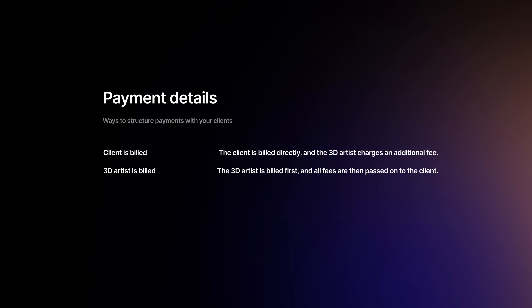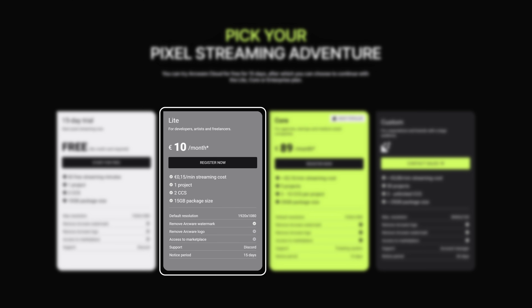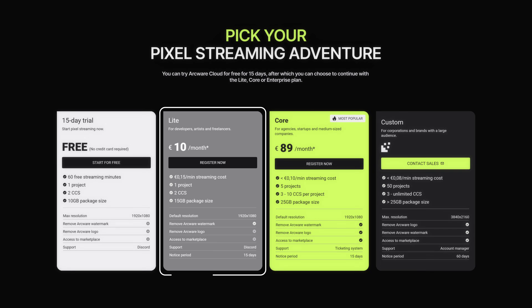Let's talk about pricing. As a 3D artist, you don't pay for this service — your client does. The cost simply gets passed to a property developer since they're the end-user benefiting from the interactive experience. Sometimes the 3D artist or studio pays upfront and bills it back to the client as part of the overall project cost. Arcware has three main plans, plus a free trial which lets you upload one project with 360 streaming minutes. The Lite plan costs 10 euros per month plus 15 cents per minute of streaming. Core and custom plans are perfect for clients, as the streaming cost can be tailored to their specific needs.